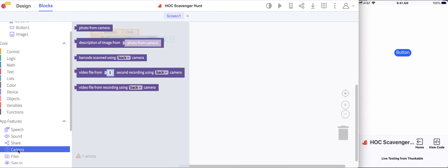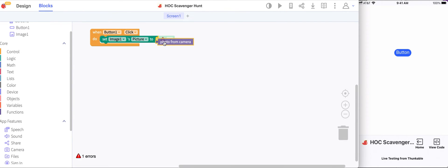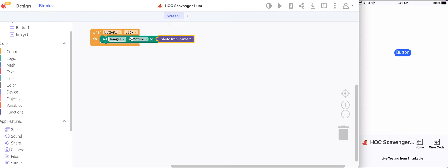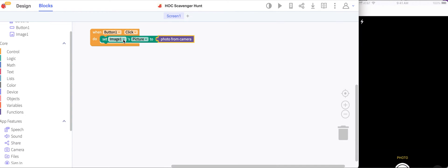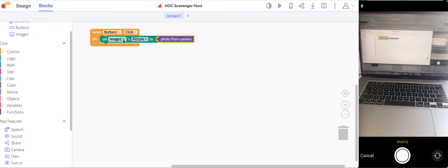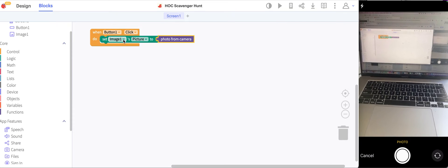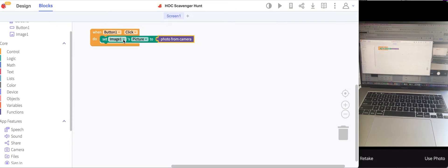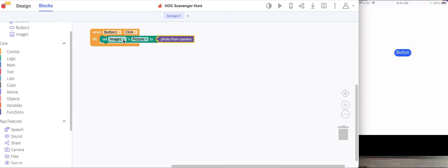Now when I click the button it will get a picture from the camera, and that picture will become the image that we see on the screen. Let's test this out. I'm gonna hit the button, take a picture of my screen, choose use photo, and then I can see the image on the screen.